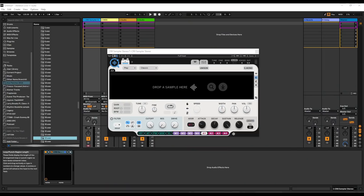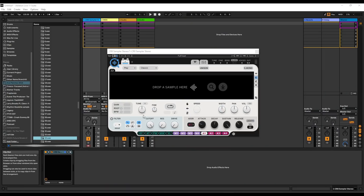Now, for the boring yet informative part of this video, where I show you how to use the CR8 and talk about it more in depth about how the sampler works. So let's start off with some of the preliminary functions of this right here, which is the CR8.